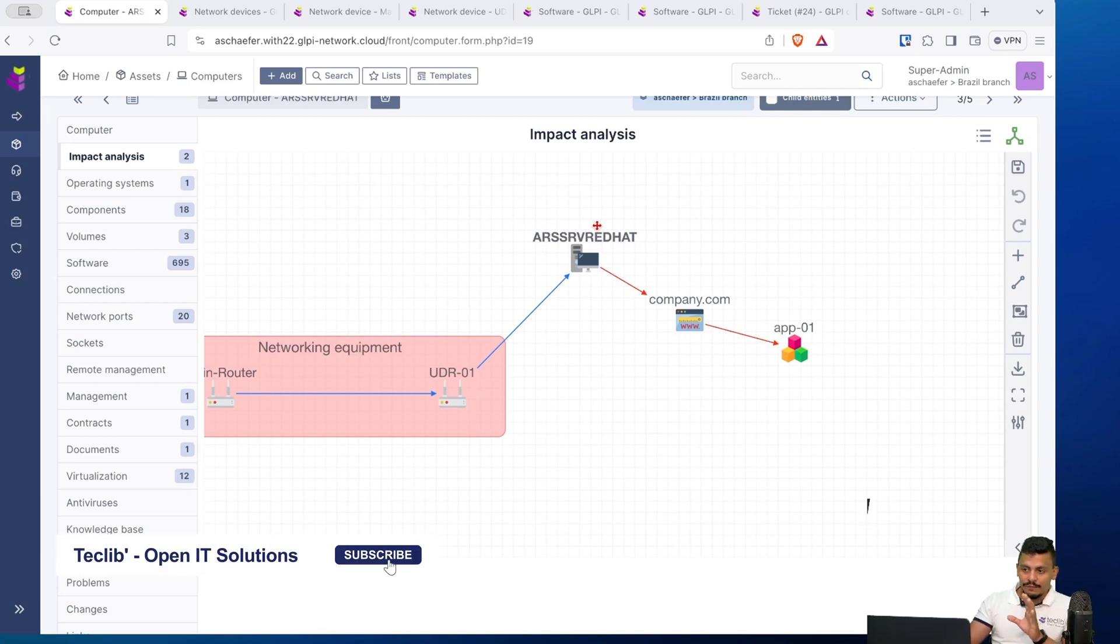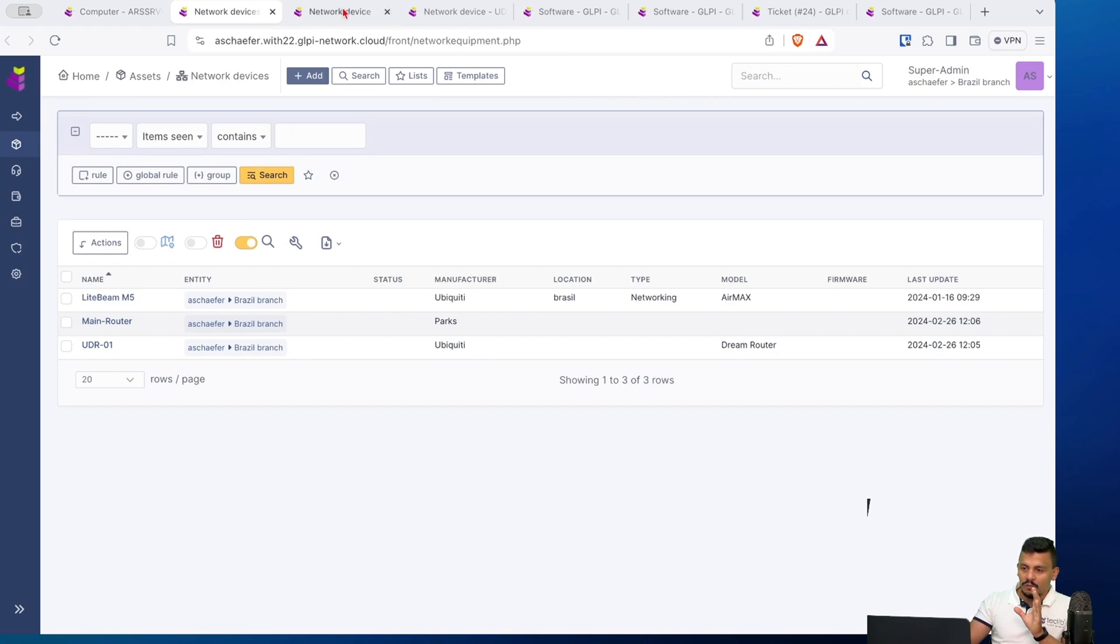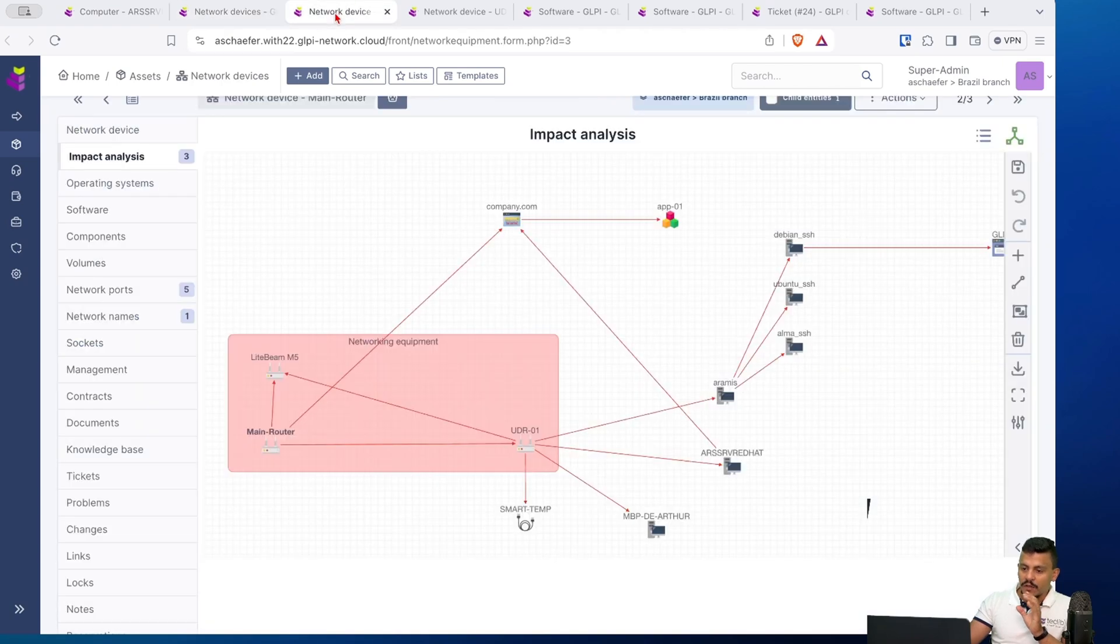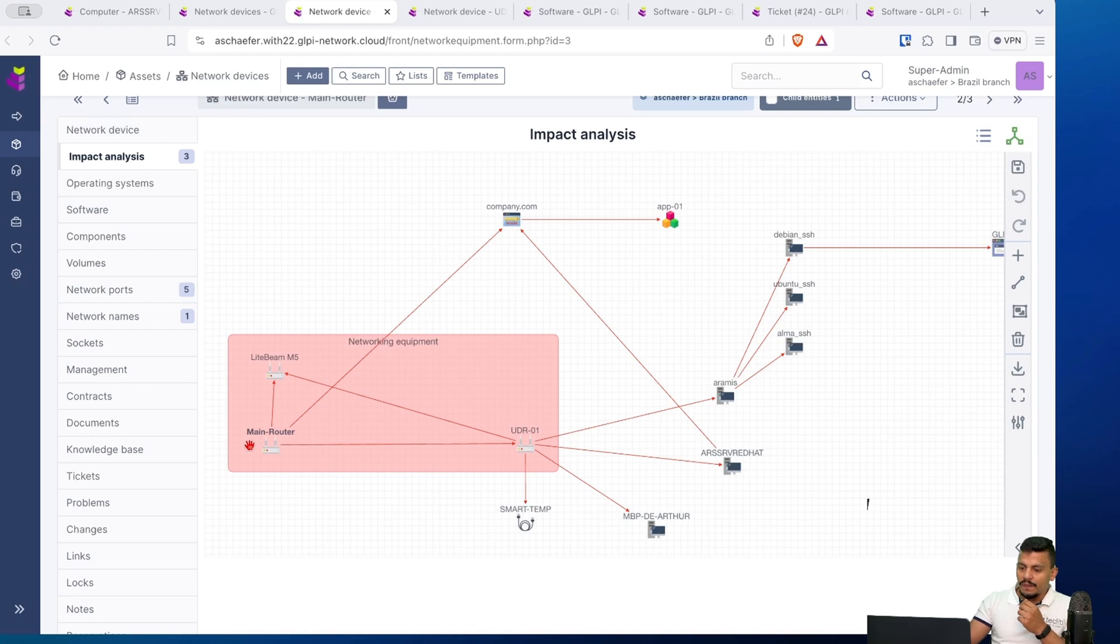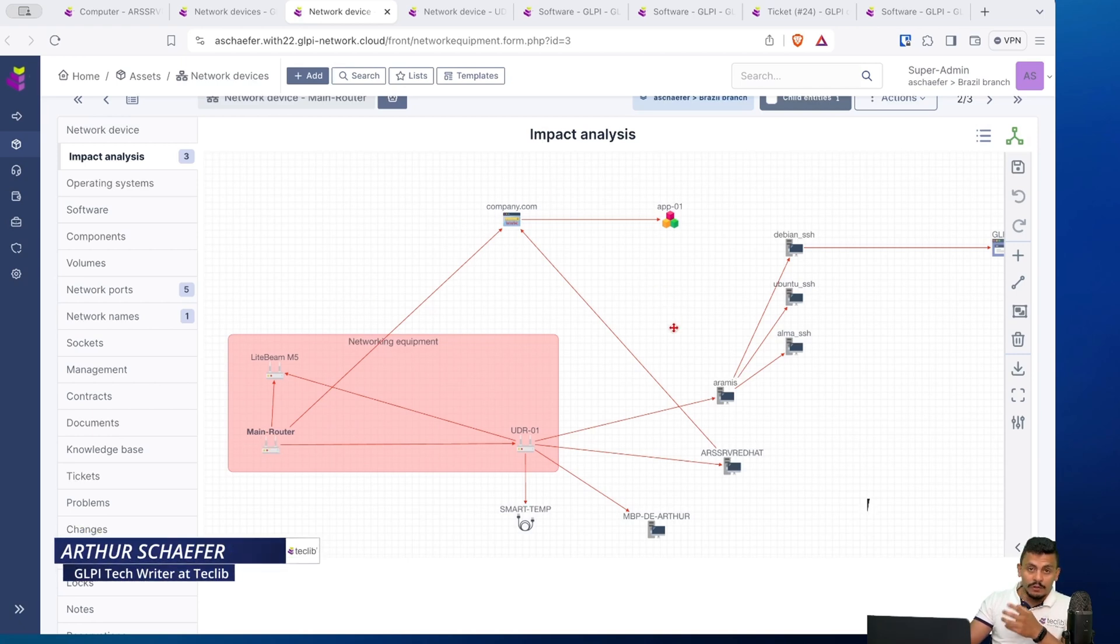Let's take a look to this network device here. In this scenario, as you can see, the main router is in bold. And this main router will impact every other computer and service inside my company.